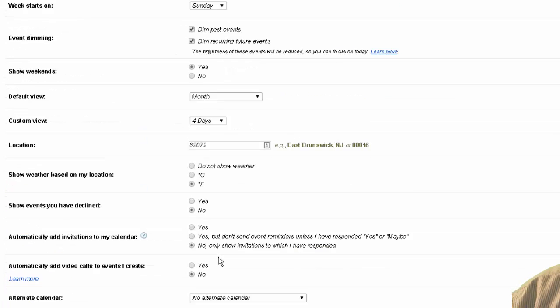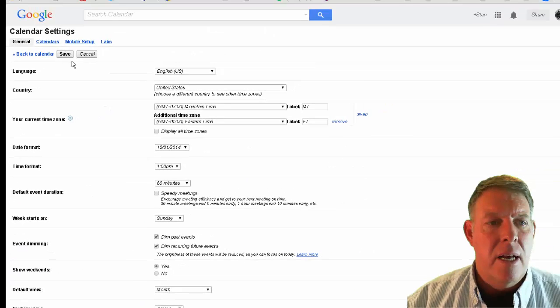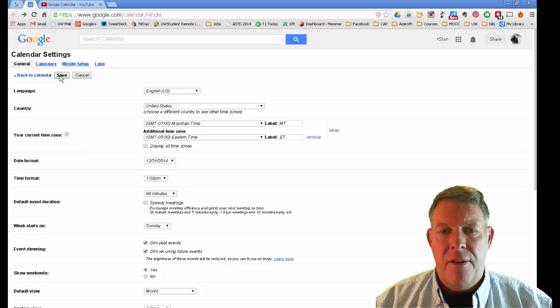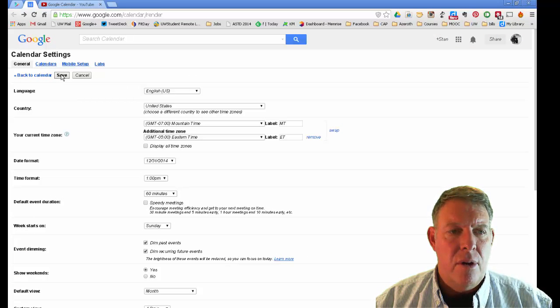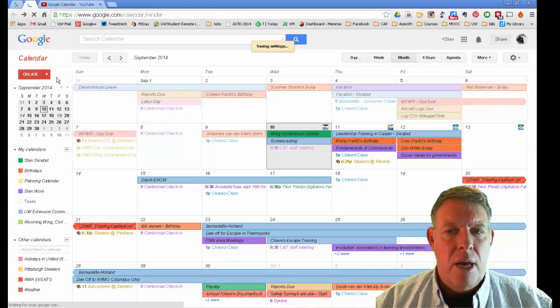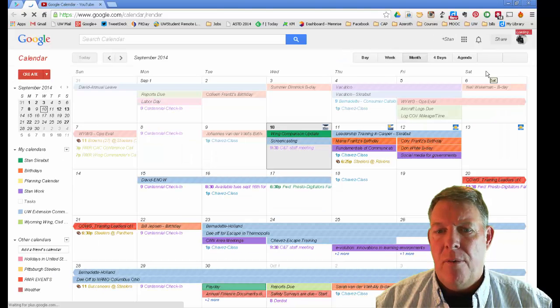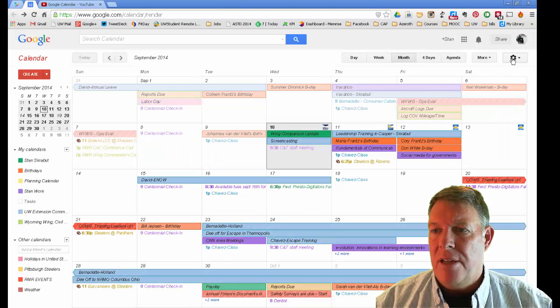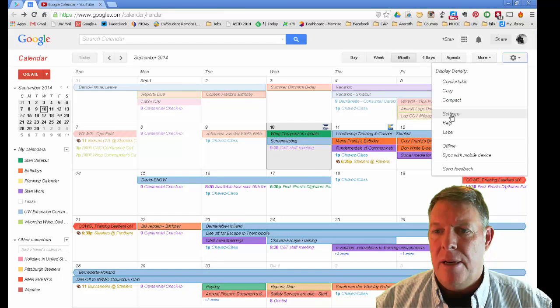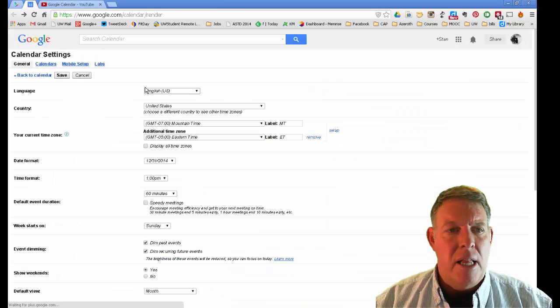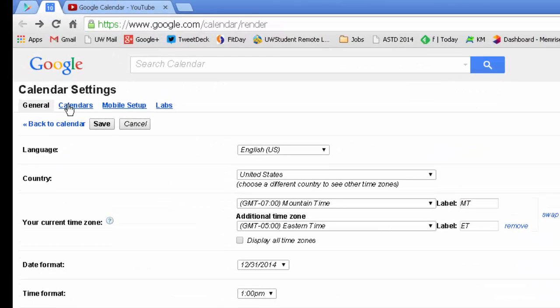So those are some of the changes that you can make. Let me go ahead and save those. And it returns me back to my main setting. Let me go back. Another option on this, that's the general tab.